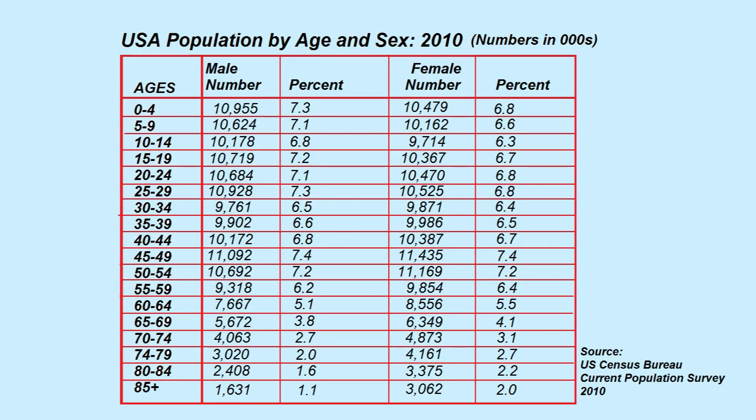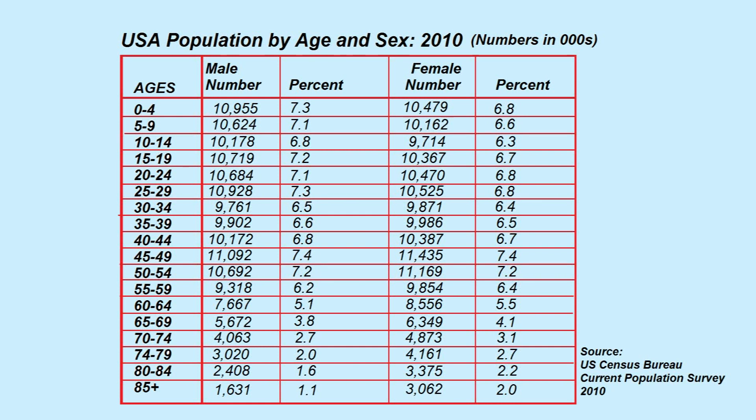To draw a population pyramid you first need some data for a specific population that you want to be represented by your pyramid. In this case I have some census data for the United States from their 2010 census.